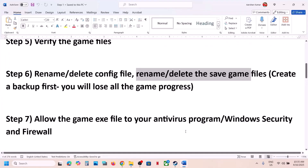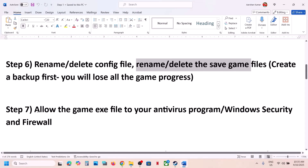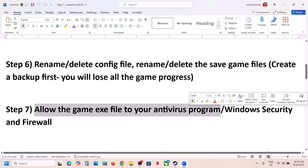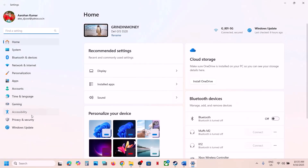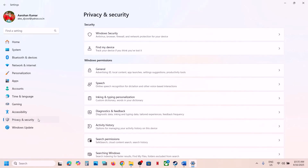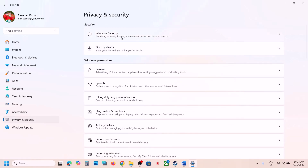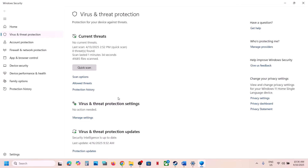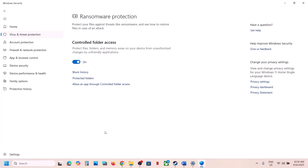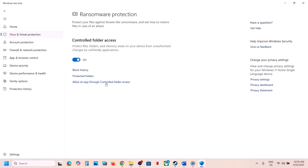The next step is to allow the game .exe file through your antivirus program. If you have a third-party antivirus like Avast, Norton, Bitdefender, or McAfee, allow the game .exe file. If using Windows Security, open Windows Settings, go to Privacy and Security (or Update and Security on Windows 10), click on Windows Security, then Virus and Threat Protection. Scroll to the bottom, click Manage Ransomware Protection, then Allow an App Through Controlled Folder Access, and click Yes.